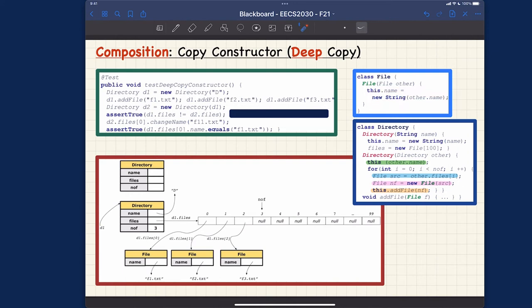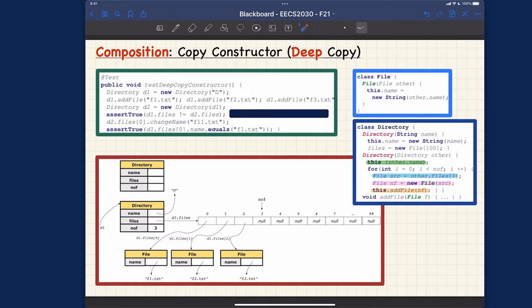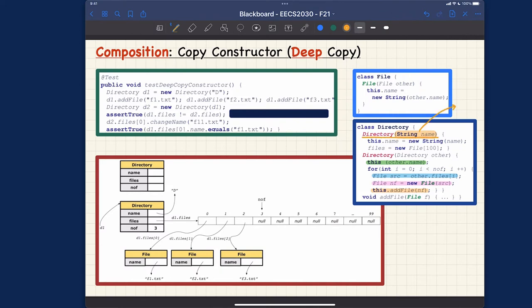At the directory level, we have two overloaded constructors. One simply creates a directory with a new string and a new files array — notice that this is not a copy constructor, because the parameter is not of the same type as the directory class. The second one is the copy constructor, because the parameter 'other' has the same type as the class name.